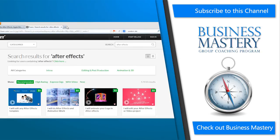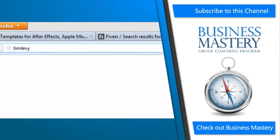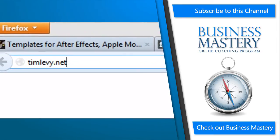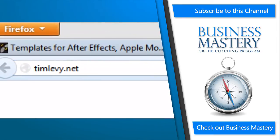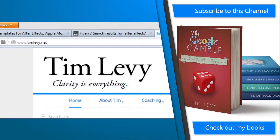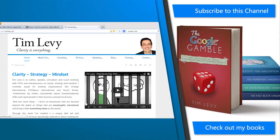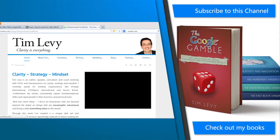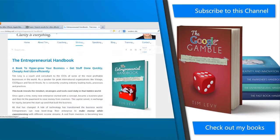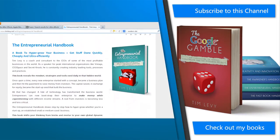By the way, if you're not sure what on earth Fiverr is, please go to my video that explains that in detail — timleavy.net/Fiverr — or better yet, grab a copy of the book that talks about that in particular, how to use things like Fiverr, Andy Lanson, and other resources to create virtual teams for your business.